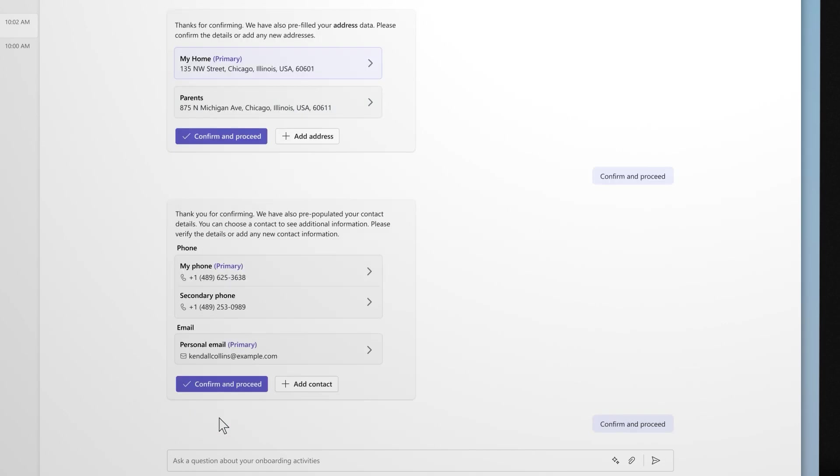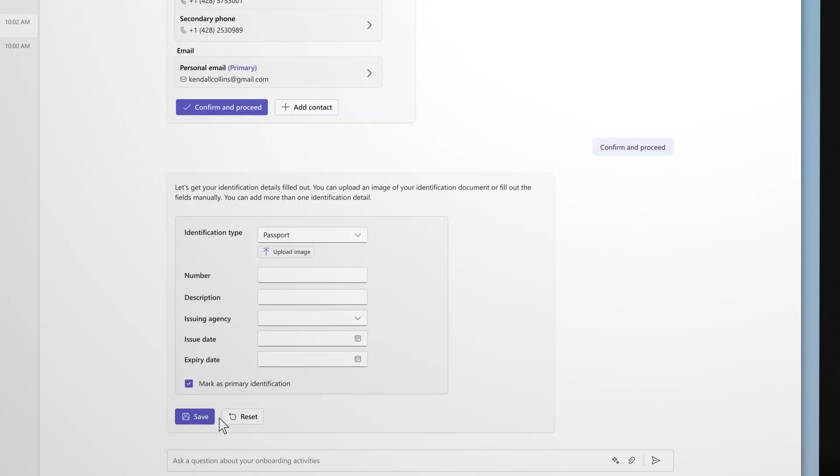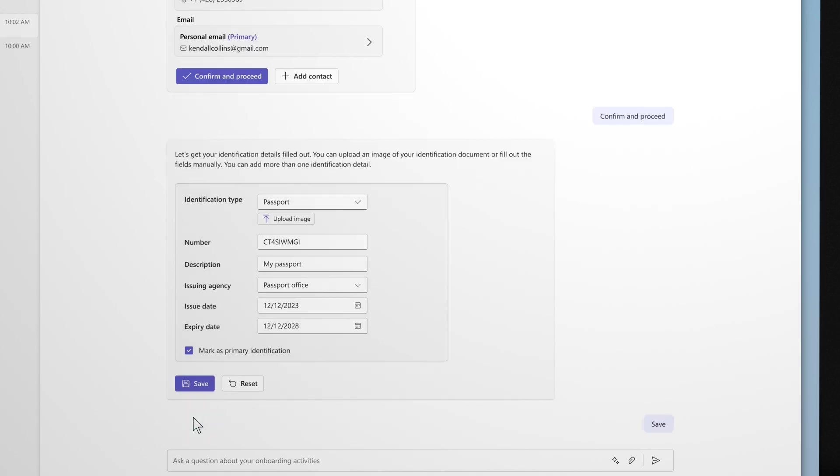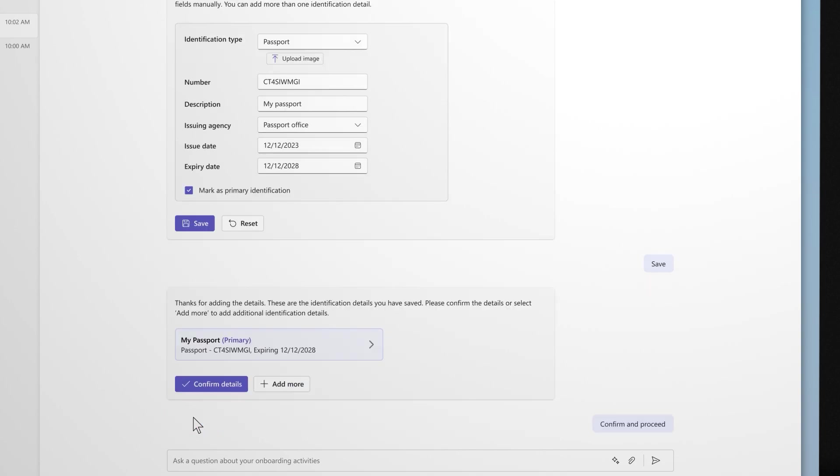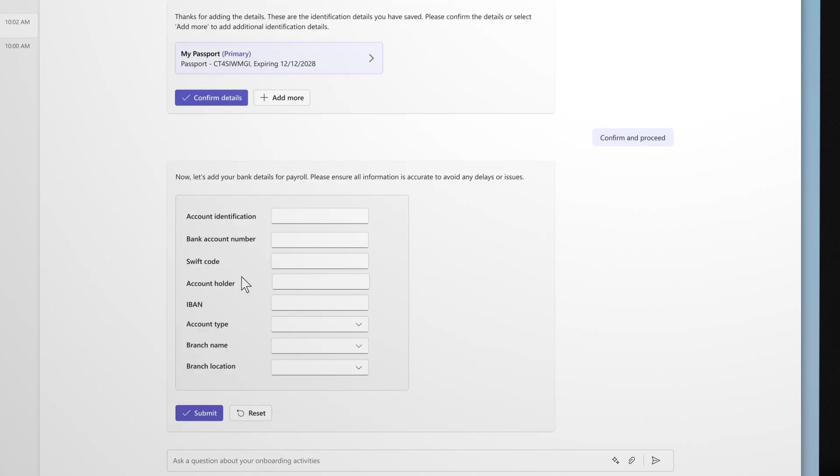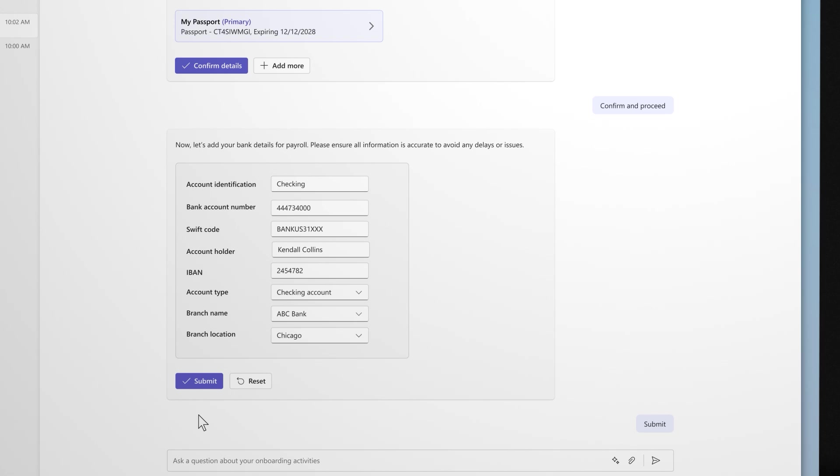Next, they upload their identification documents using OCR technology. This step is crucial for verifying their identity and ensuring all necessary paperwork is in order. We all know how important getting your first paycheck is. And so straight away, they can add their bank details.